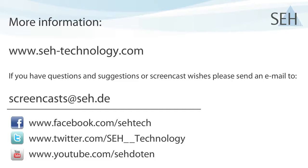If you should have any questions or suggestions regarding the topic of this screencast, just email us or give us a call. And I hope to see you for our next screencast.